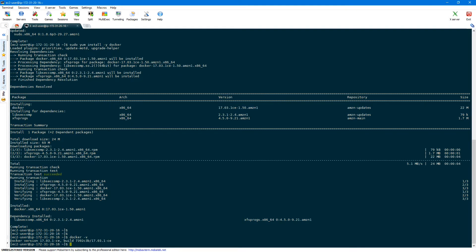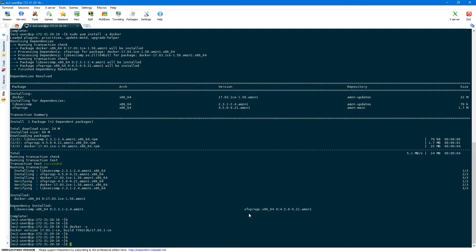Docker is installed now and we can verify the Docker version using docker -v. As you can see we are running Docker version 17.03.1-ce, that is community edition. Now let's start our Docker service using sudo service docker start.